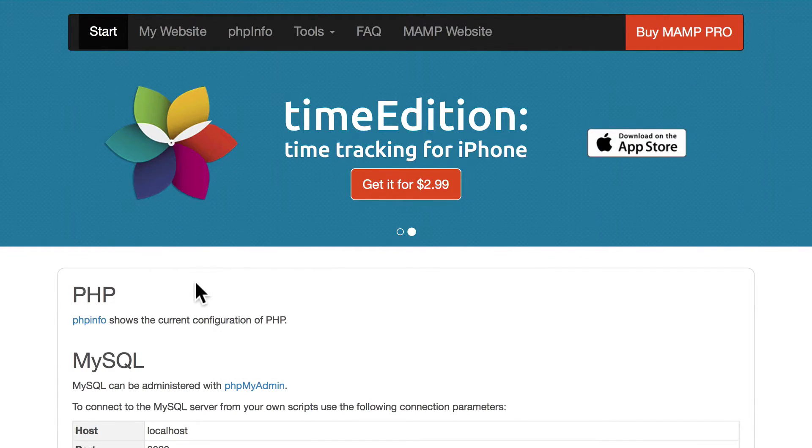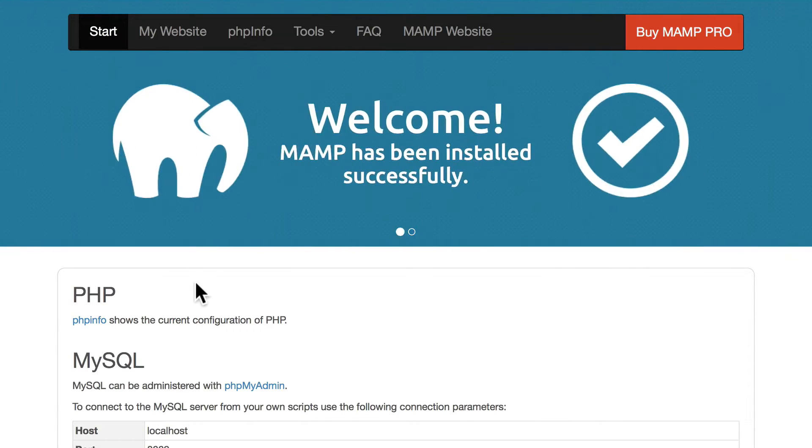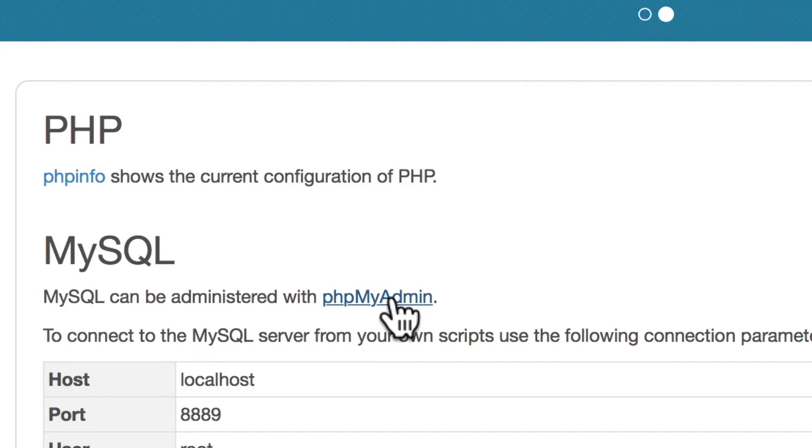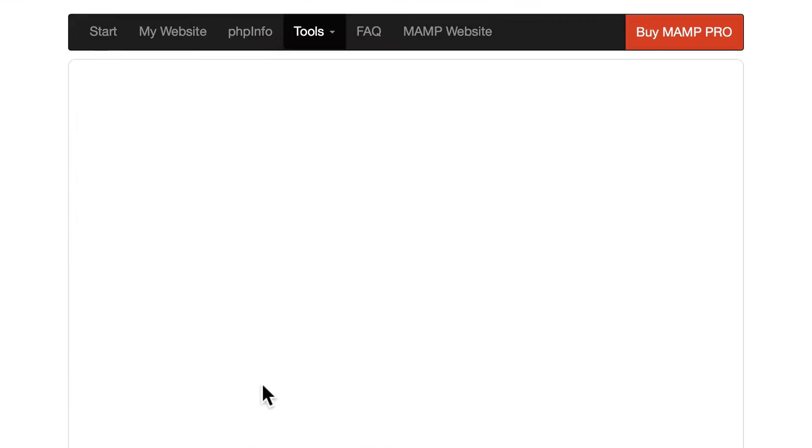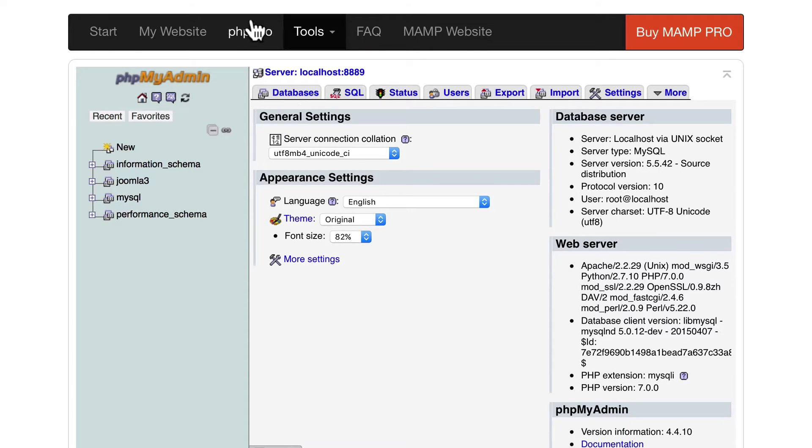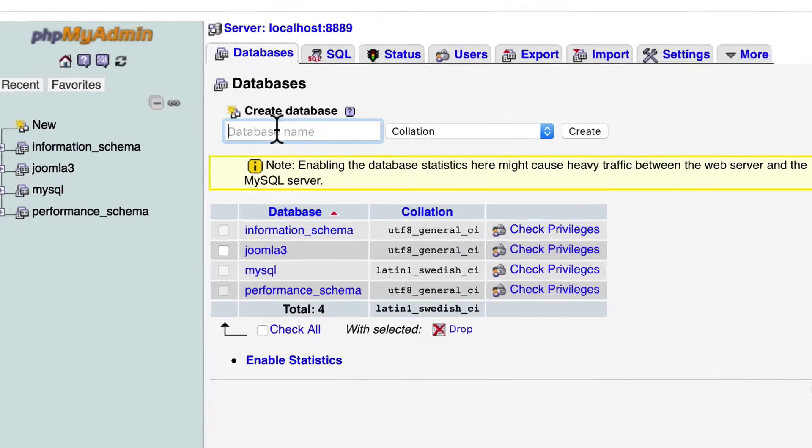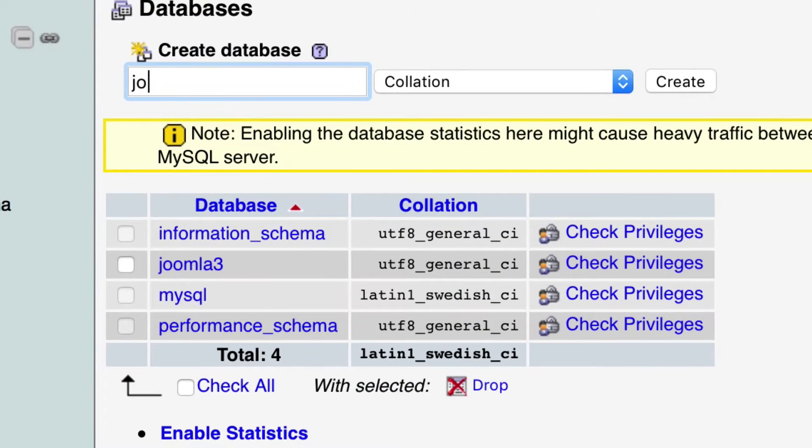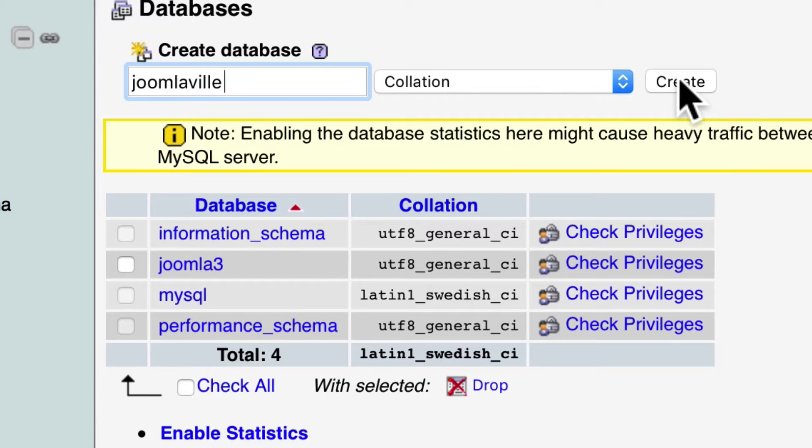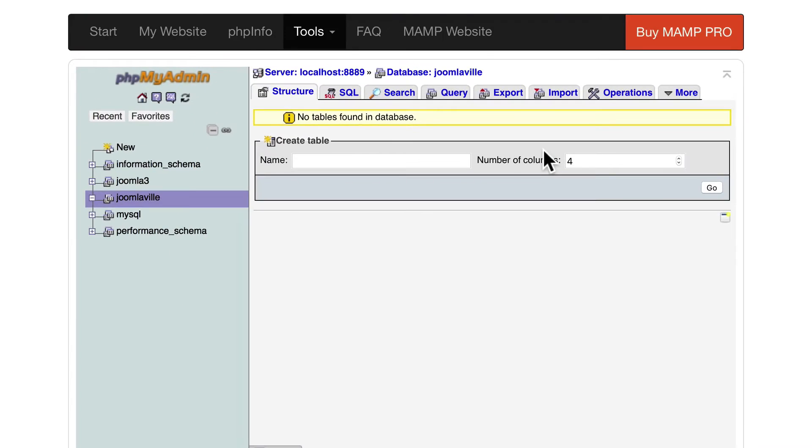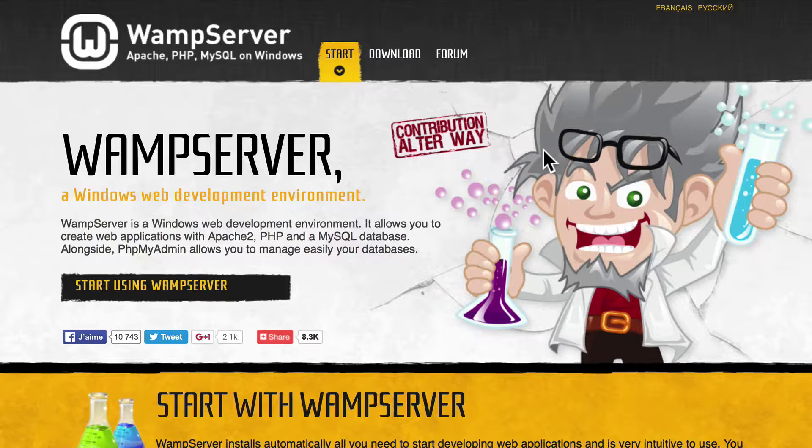There are two things you need to do in order to set up a Joomla website. The first thing is you'll need a database. Go ahead and find phpMyAdmin on your MAMP or WAMP and click on databases and create a new one. We'll call this Joomlaville because that's the site we're building today. Click create and that's it.